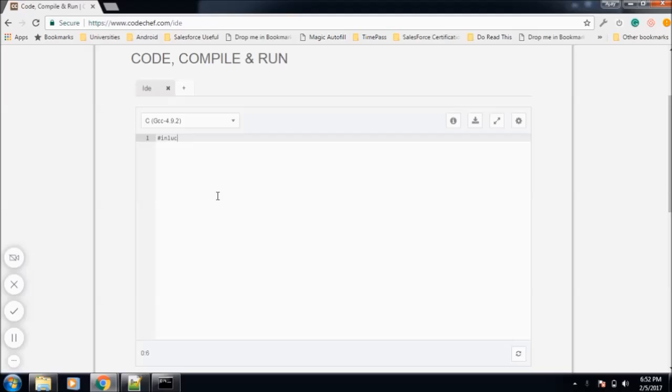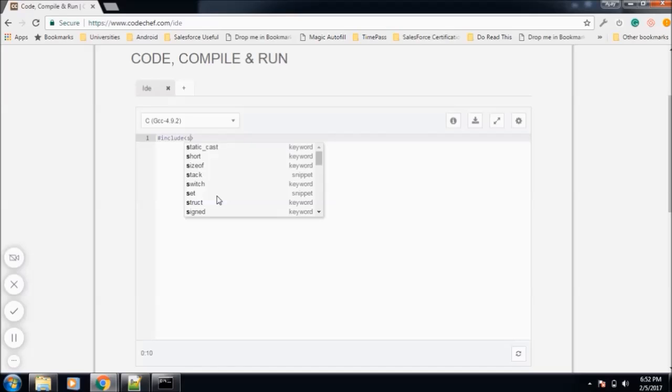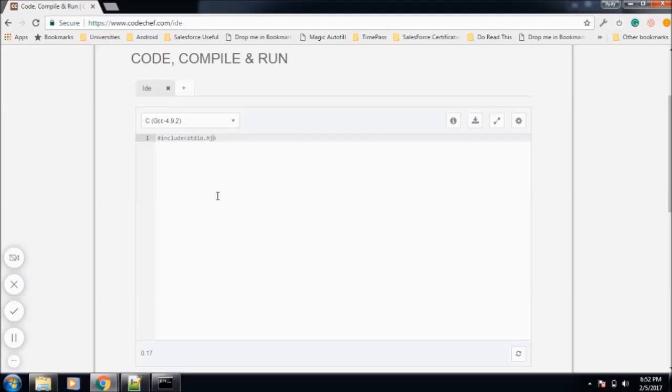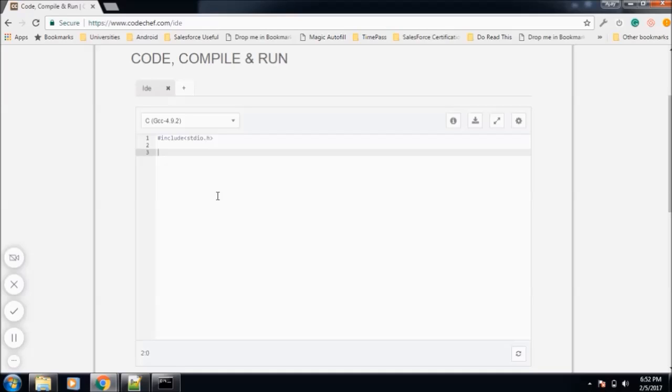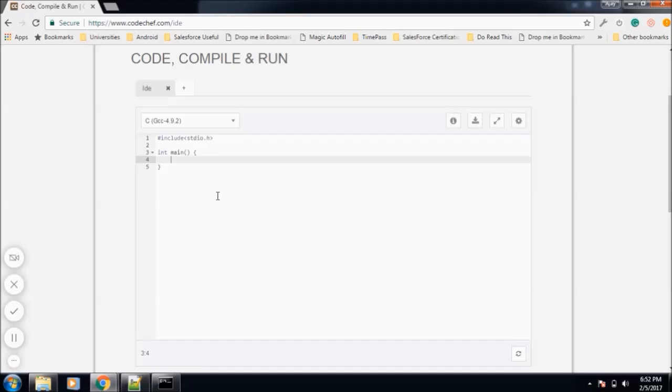Let's get started. First of all, we need to include a header file, so we write include in angle brackets stdio.h. This stdio.h file contains the functions that are used for performing standard input output operations. After including the file, we will create the main method. The syntax is very simple: int then main. Int is the return type of this method.